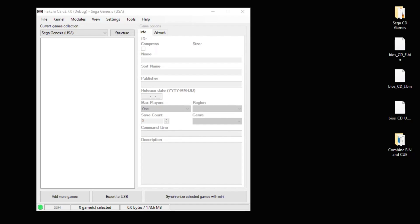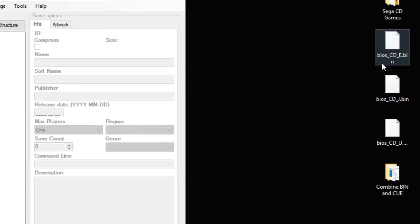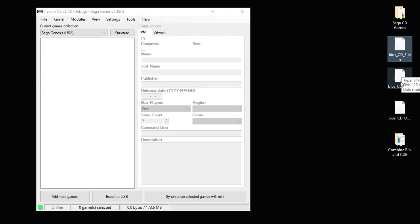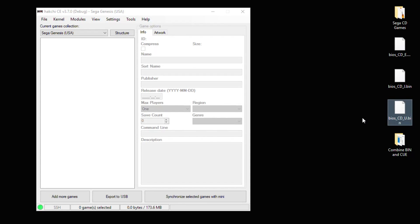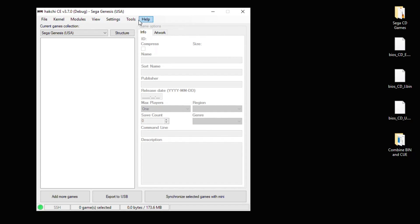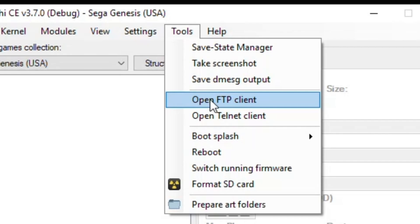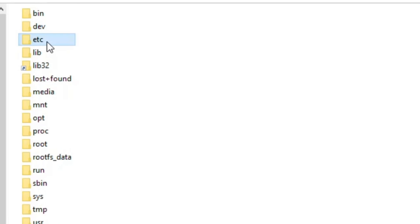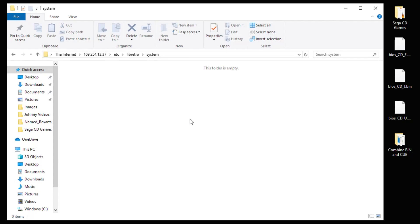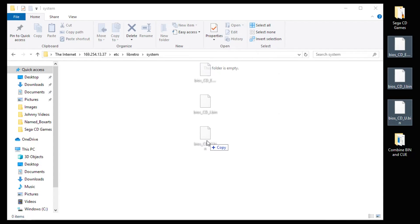The first thing I'm going to touch on is how to add BIOS files. We have the three BIOS files right here: bios_CD_E, J, and U dot bin — E for European, J for Japanese, and U for US. What's very important about these files is they have to be spelled exactly like this with the correct case. BIOS is lowercase, the CD and the region letter are all uppercase, separated by two underscores, and bin is lowercase as well. To add these files, go into your Tools tab, go to Open FTP Client. This file system will pop up — go to ETC, Libretro, System, and this is where your BIOS files will go. Just highlight them and drag them into this folder.